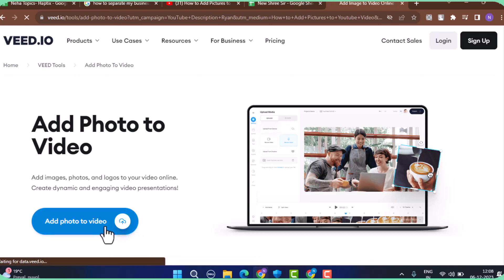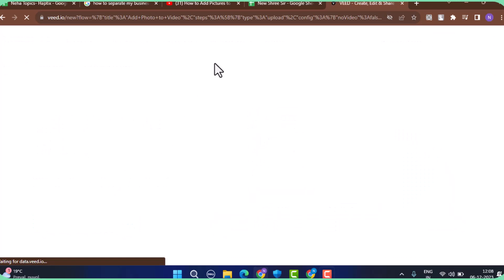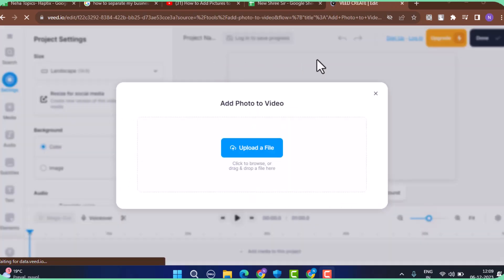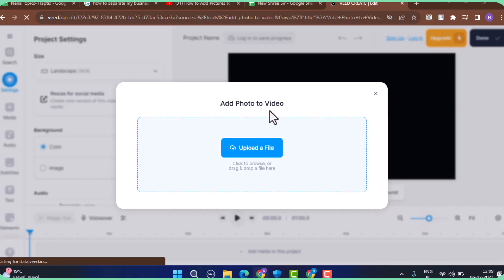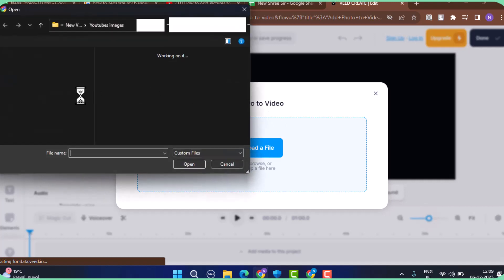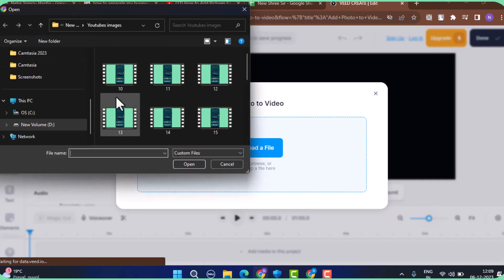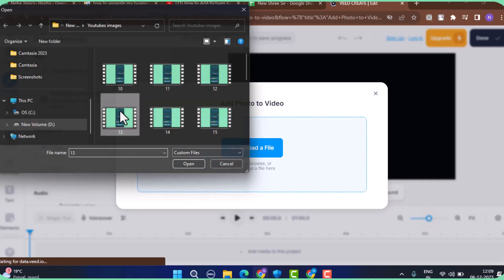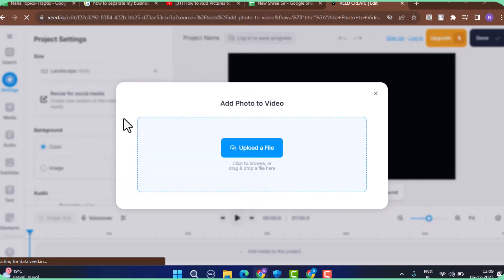Once you do that, click on Upload to browse the file that you've stored. All you have to do is drag and drop. Once the file has been uploaded, you can drag the cursor towards your left-hand side and trim the part that you don't want to add to your video.